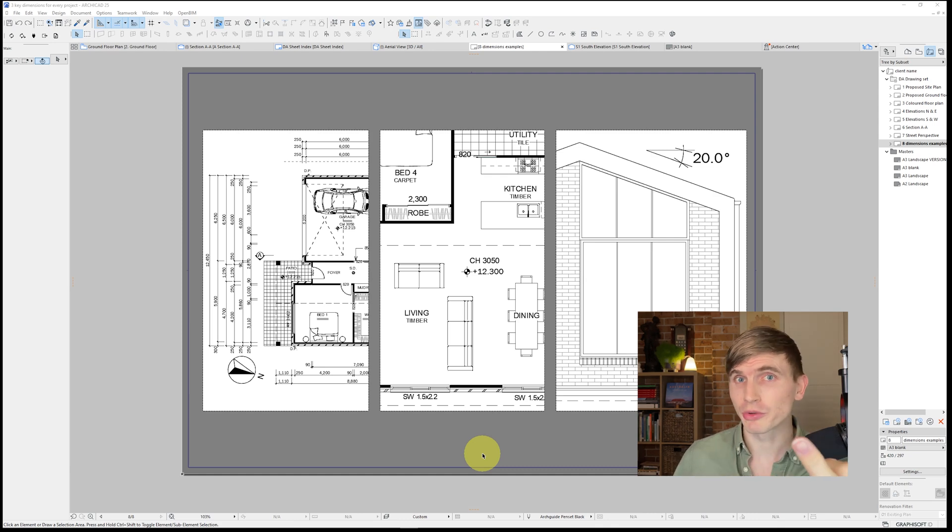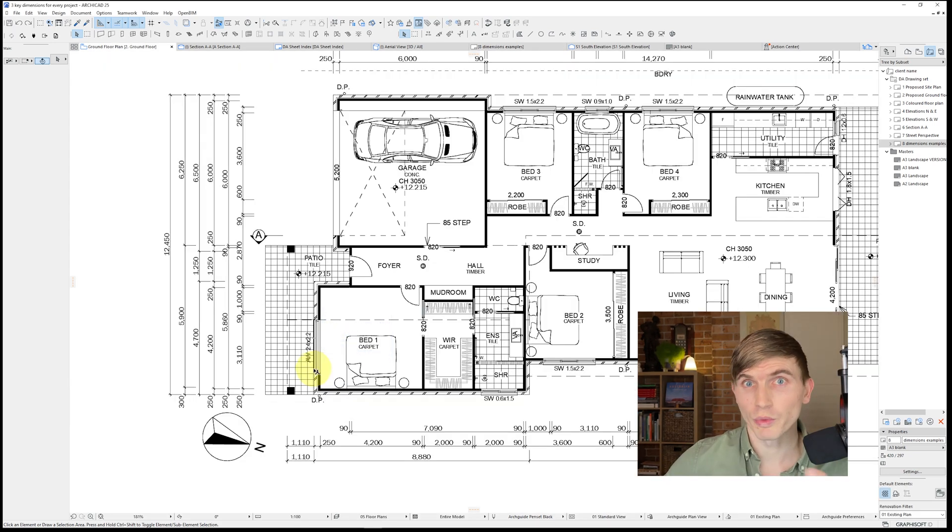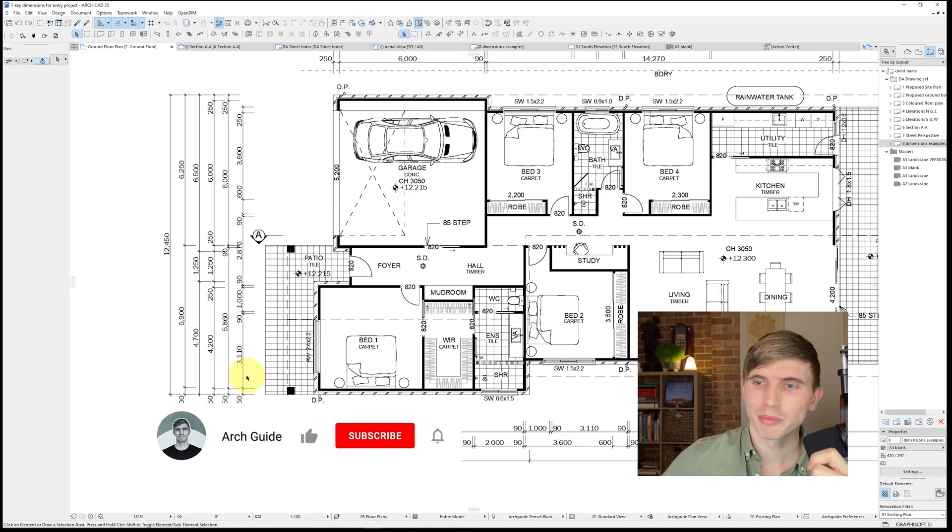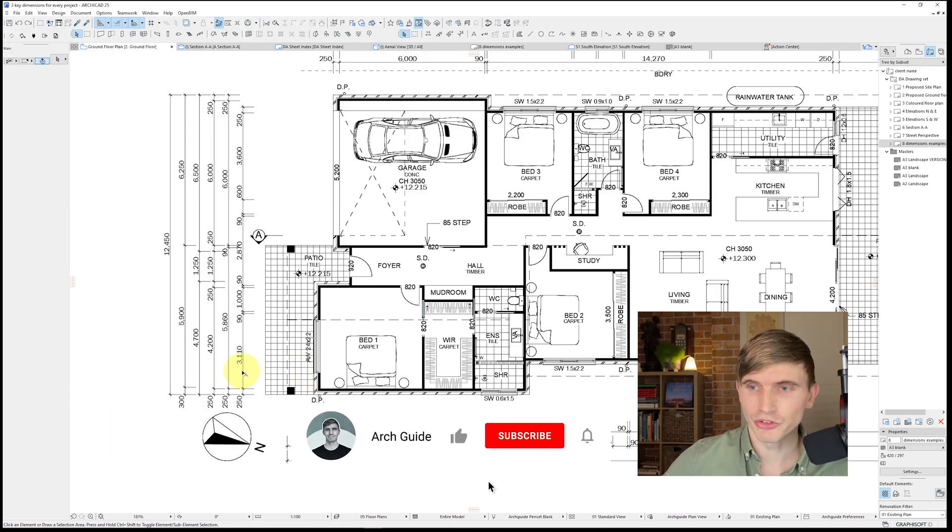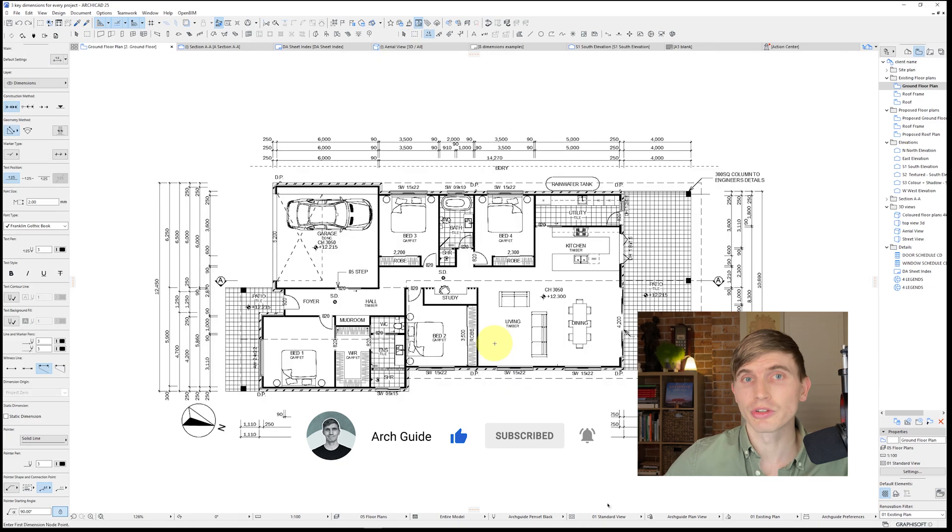Today we're going to cover the three most important dimensions that you'll come across on every project. We're going to kick off with one of the most common being the standard dimension. Pretty much all of your walls in a project are going to be dimensioned with a standard dimension.